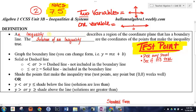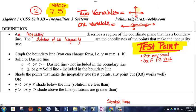Just as a review: an inequality describes some kind of a region and has a boundary line. In the one-variable scenario, we had a boundary point — we'd circle or darken a point and shade in one direction. With two variables, we're actually going to create a whole line, because we have two boundary points. We'll graph it just like any other line, then decide which side to shade.